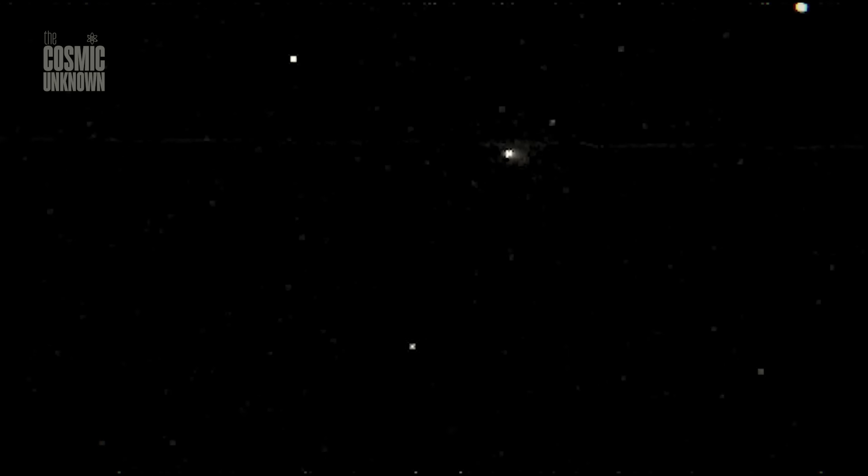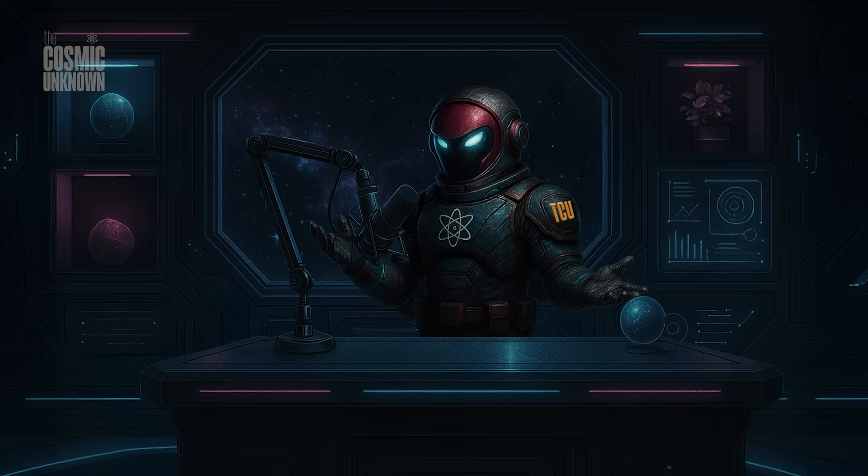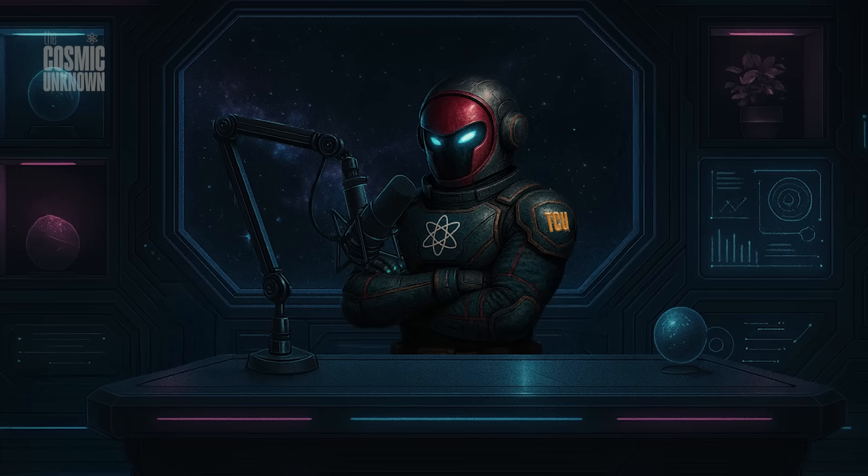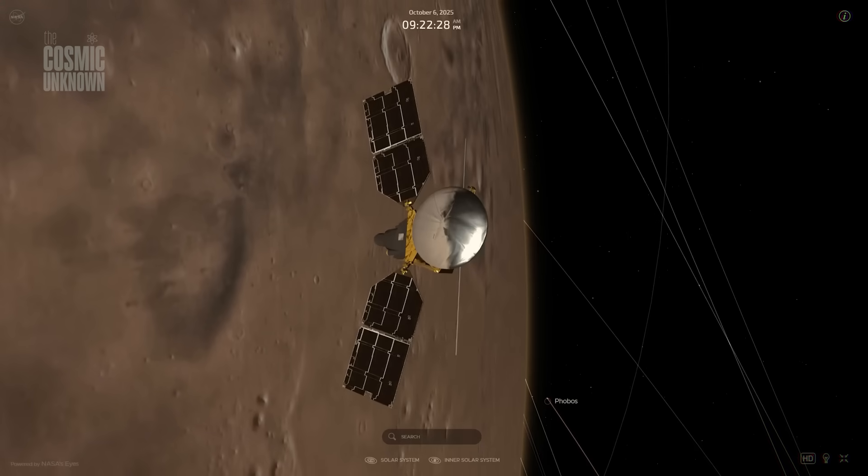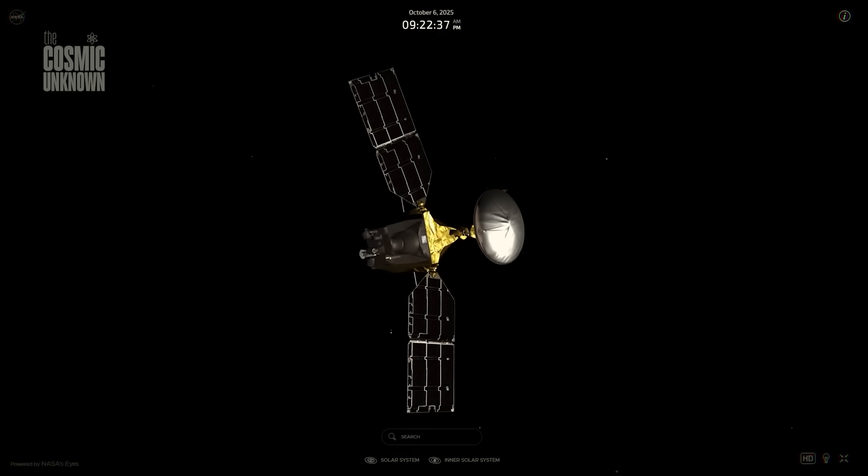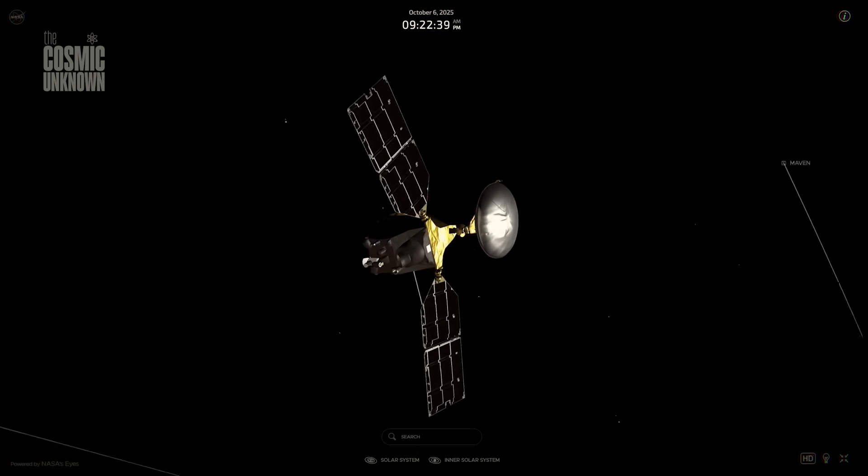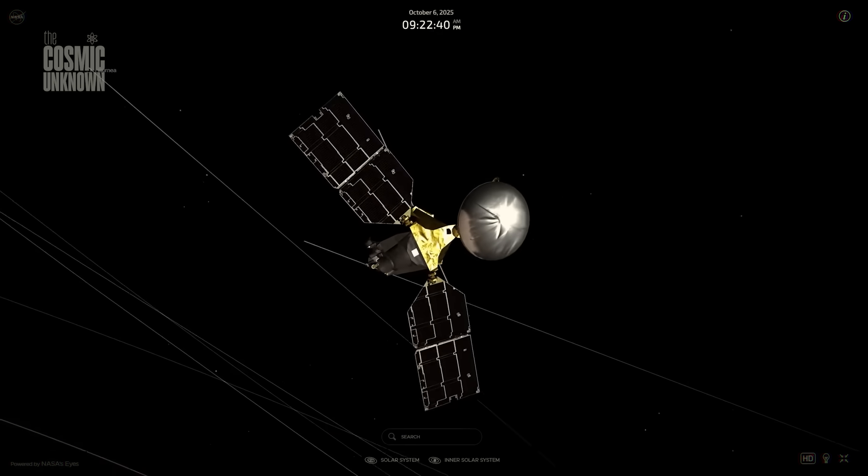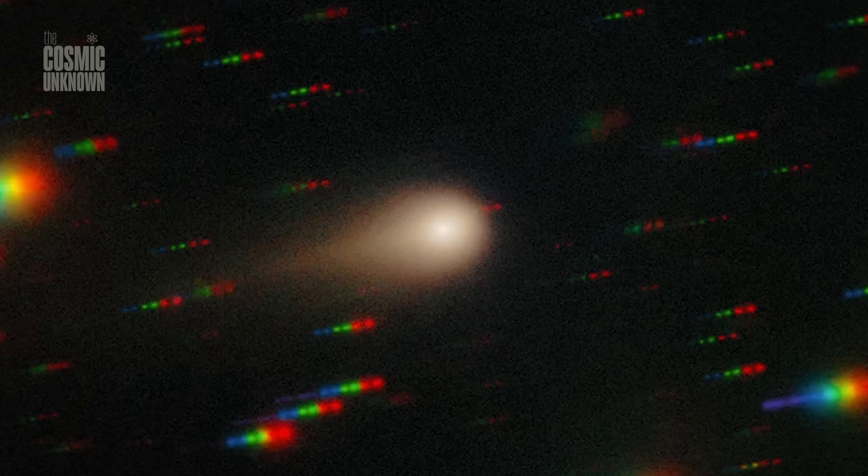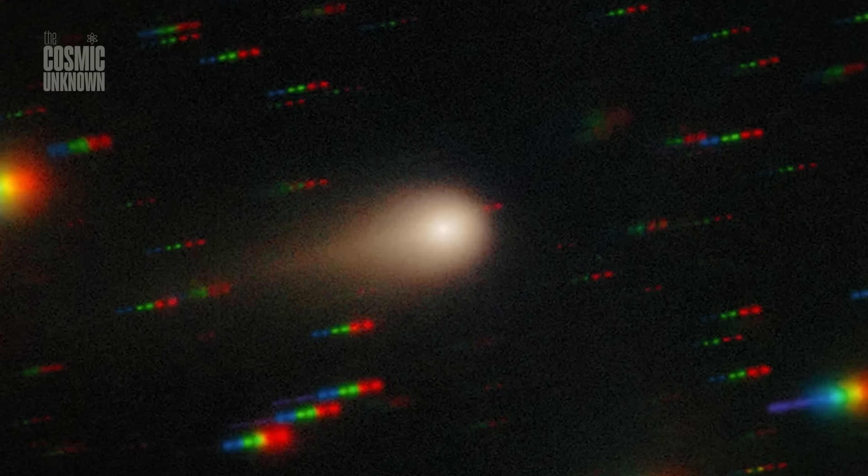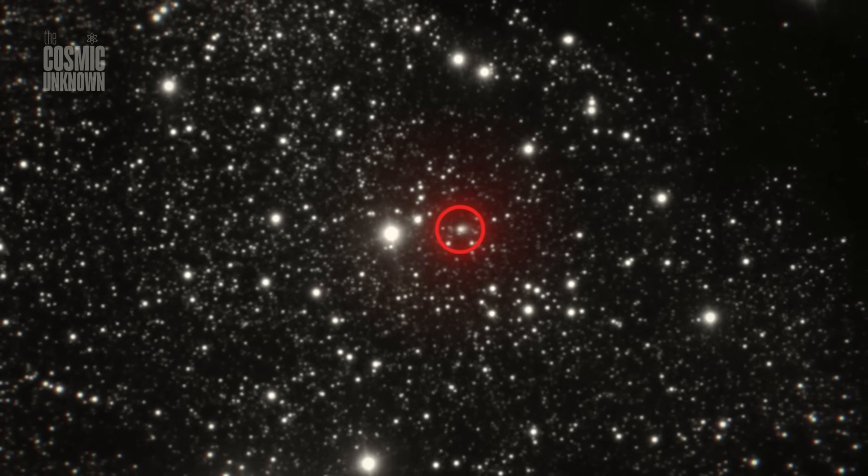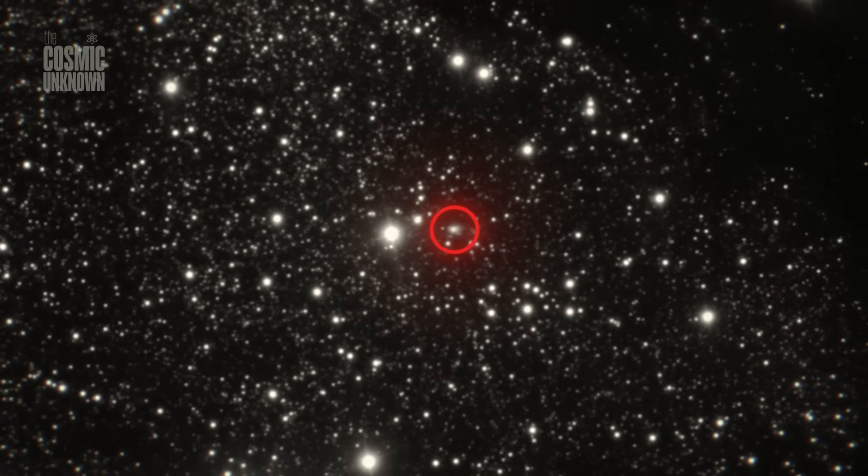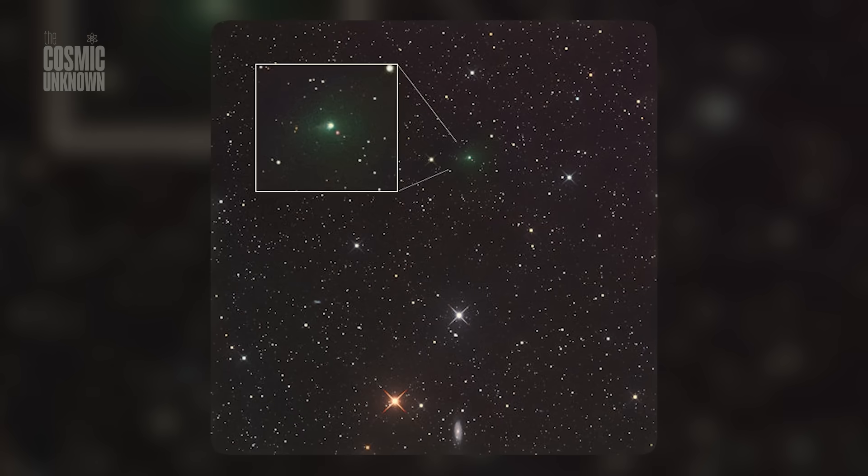Two orbiters, ExoMars and Mars Express, turned away from the red planet and pointed toward deep space. And there it was, a blur of light, a ghost against the dark, over 30 million kilometers away.